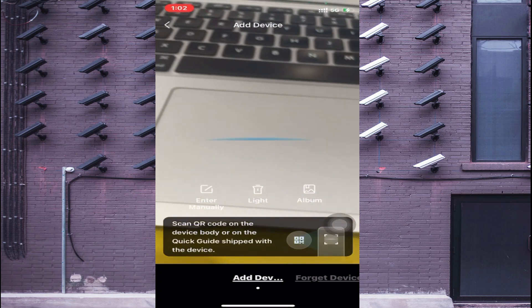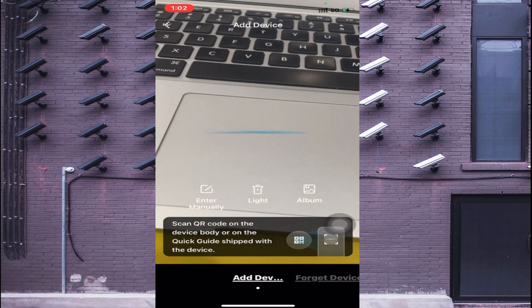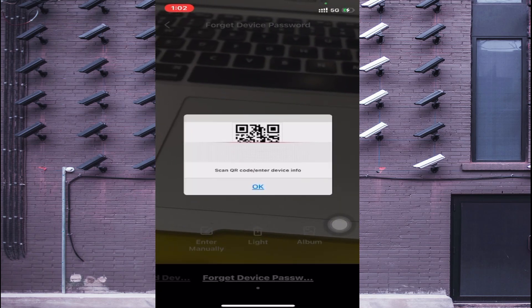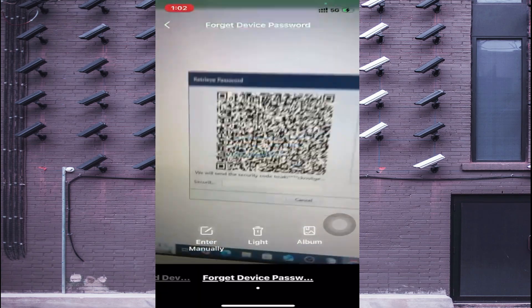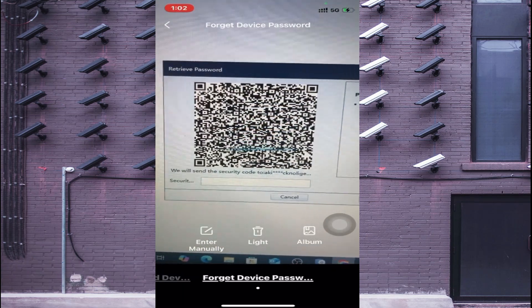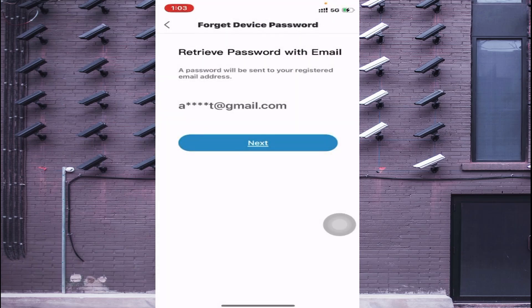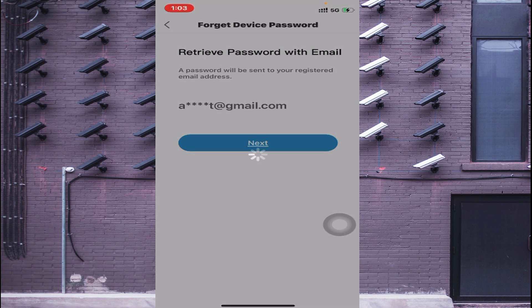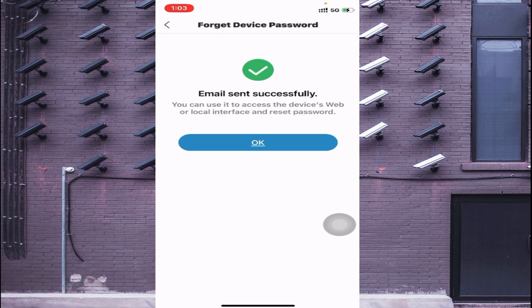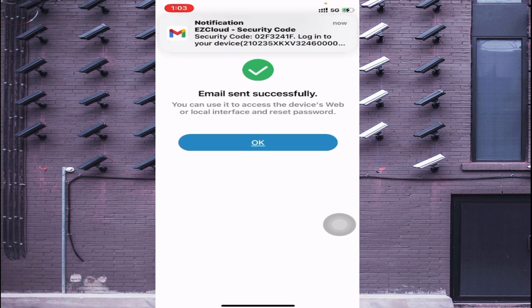Here you find that it asks for 'Forget Device' — just click on that and click OK. Now you should scan the QR code. Here it says that a password reset link will be sent to your registered email address — just click Next. It will send a security code to your email address.